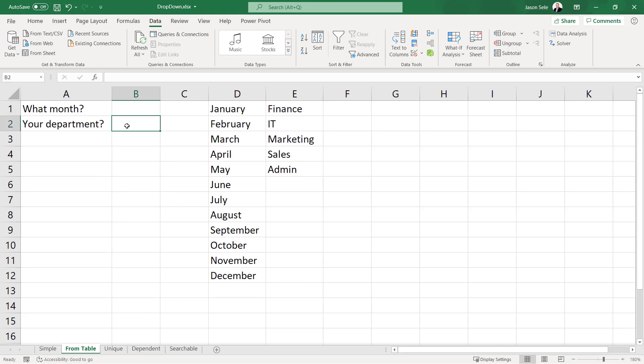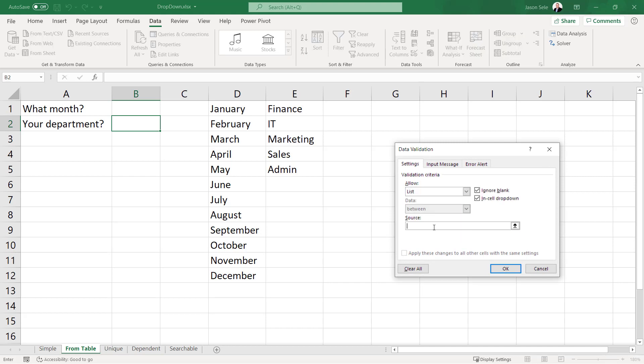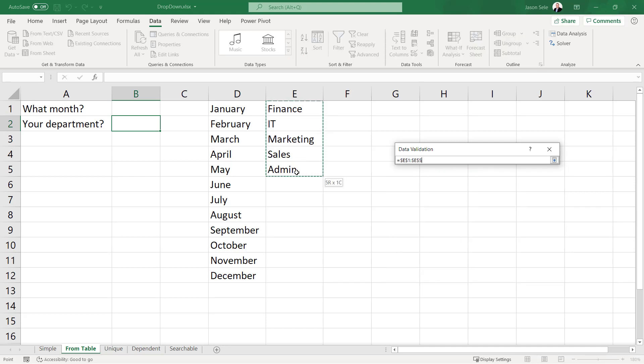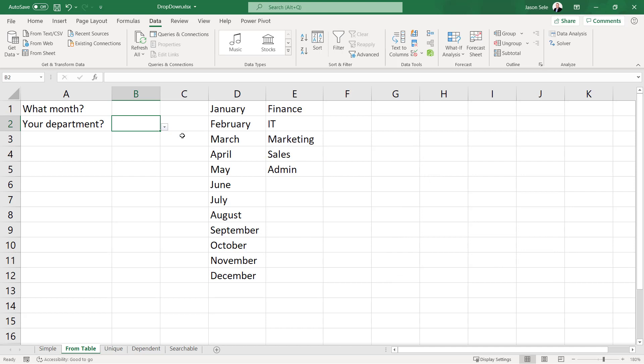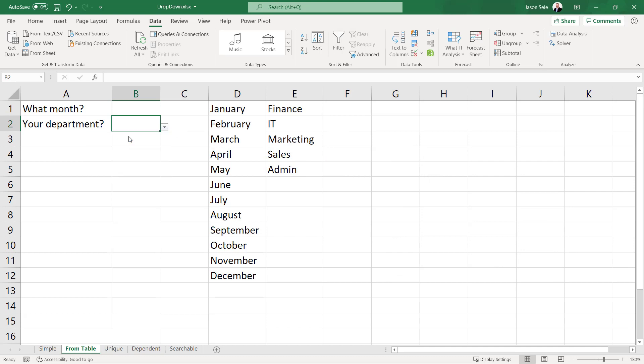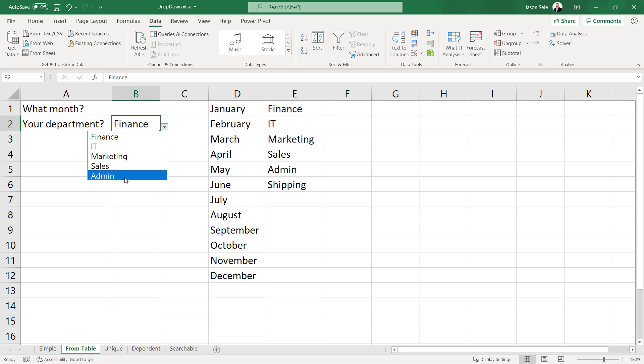We'll do the same thing for your department and that works the same way. The only problem is what happens when we put in another department like shipping? Notice it's not in the list.